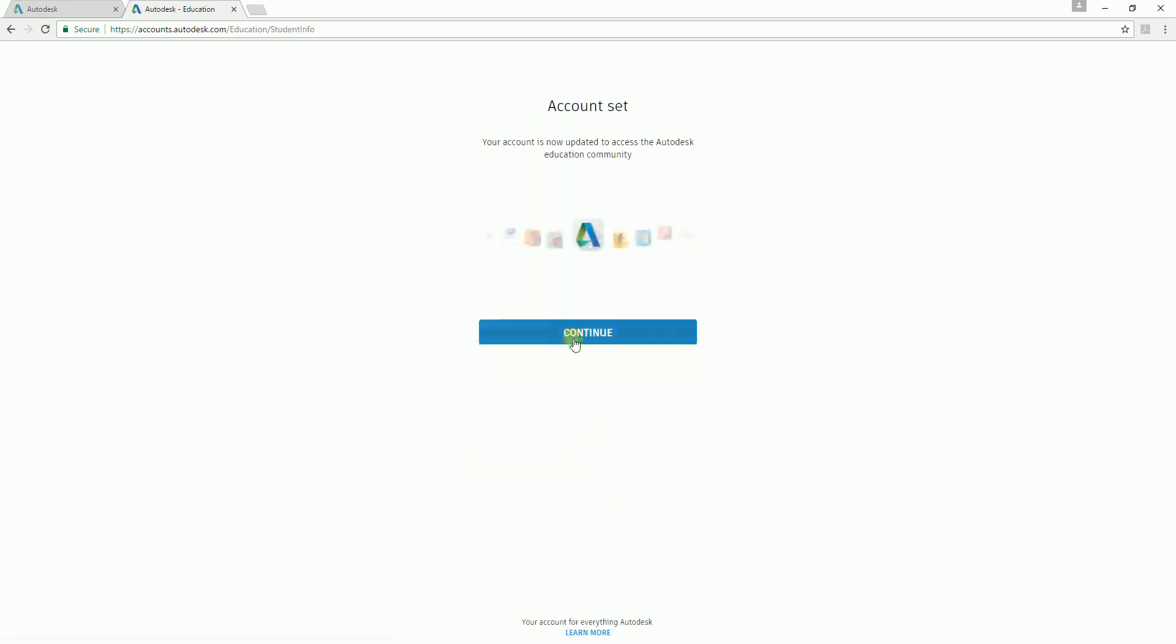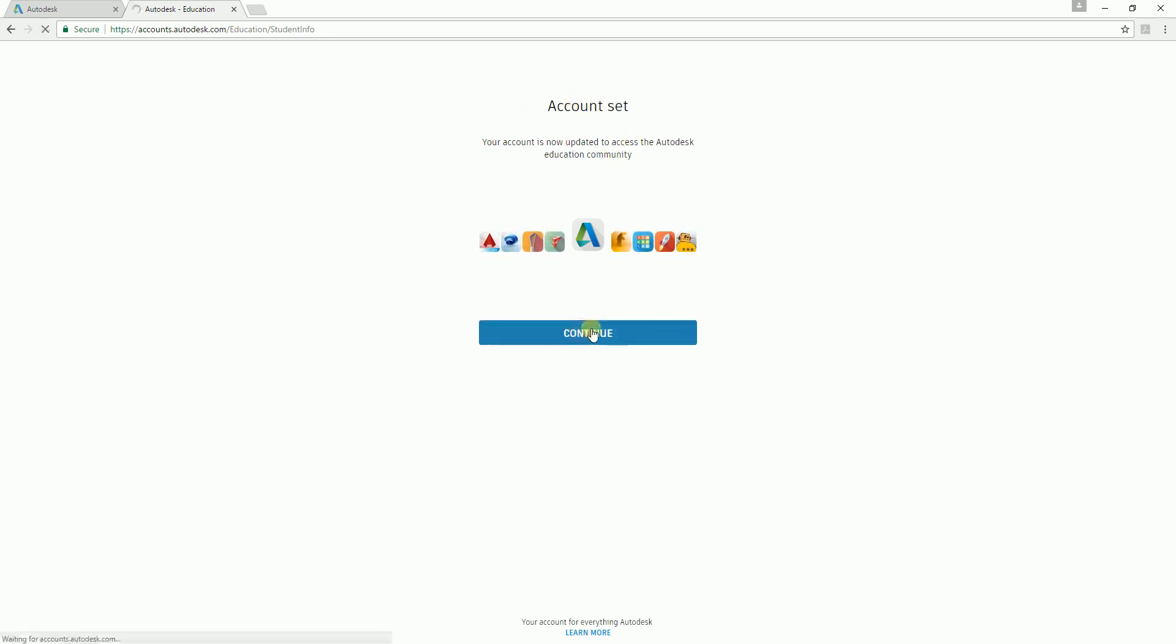Just select continue. Now your account is already set, so just continue. Just check to agree and then continue.